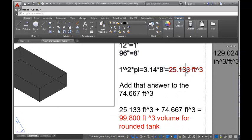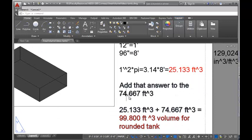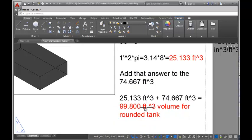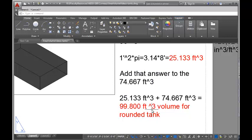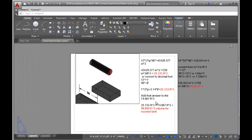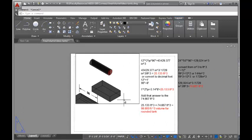Add this answer to the answer we got for the rectangular tank, and we get the total volume of the rounded tank. That's how we break it up and figure out the more complicated tank with rounded ends.